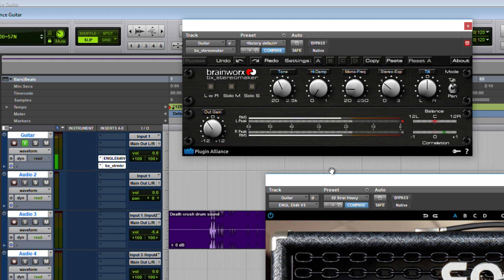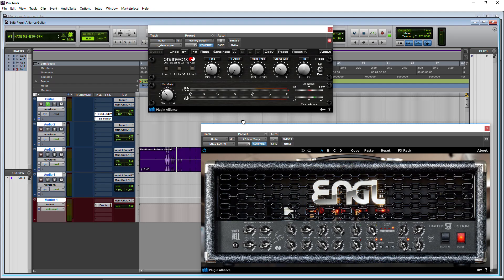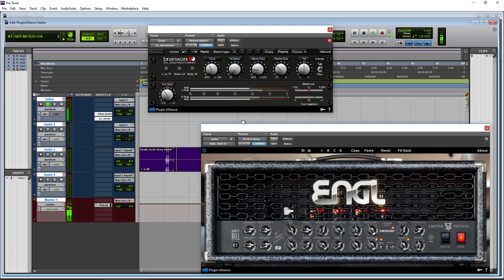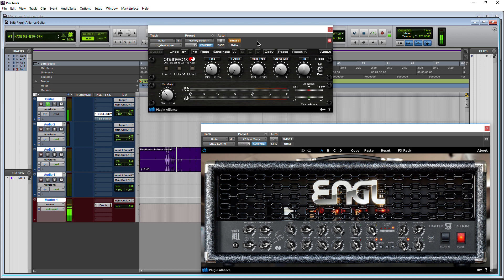So whenever you're playing you get that nice double track sound. Bypass it. Still sounds great, but it's not that double track sound that we get on a completed record.